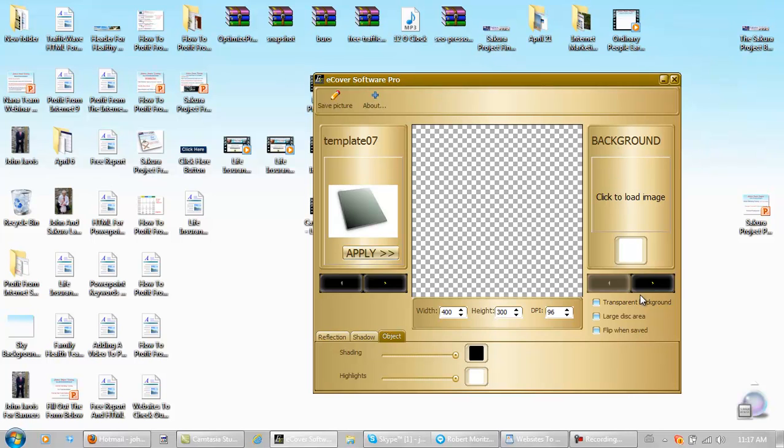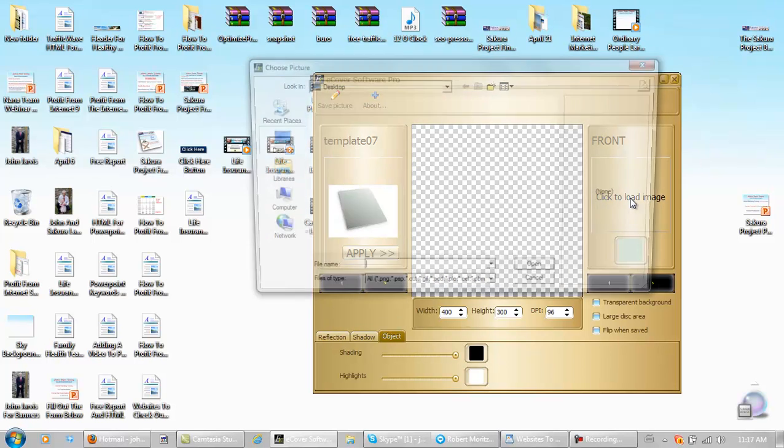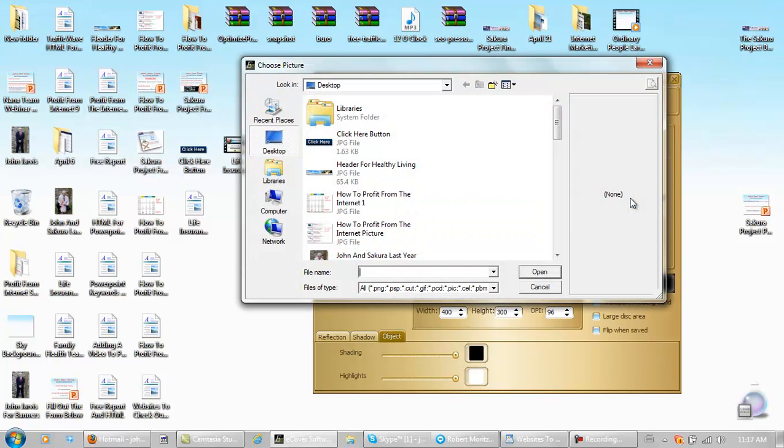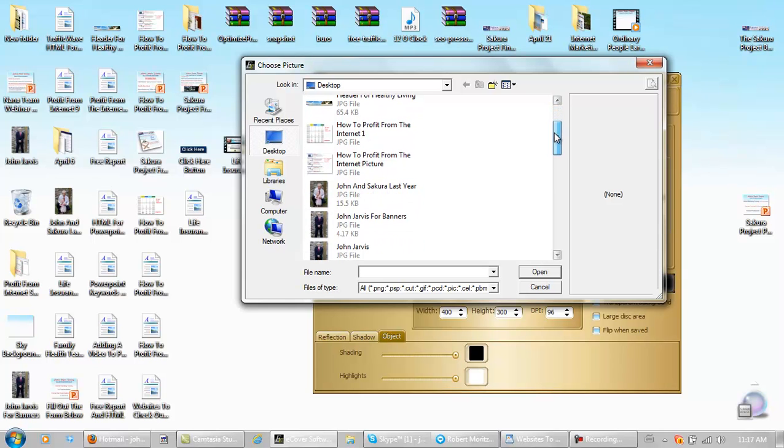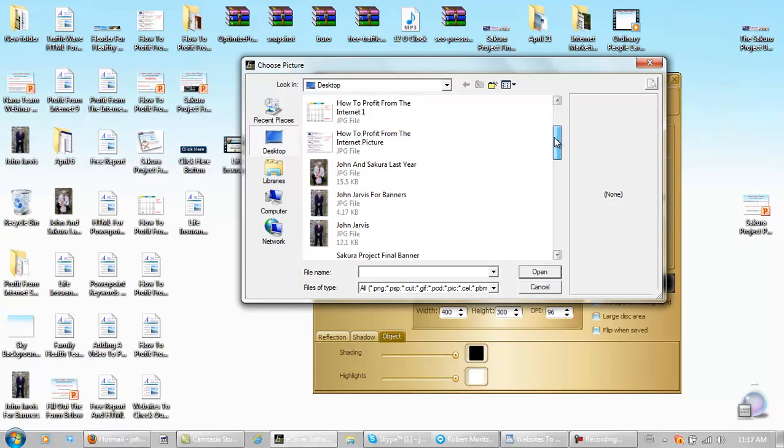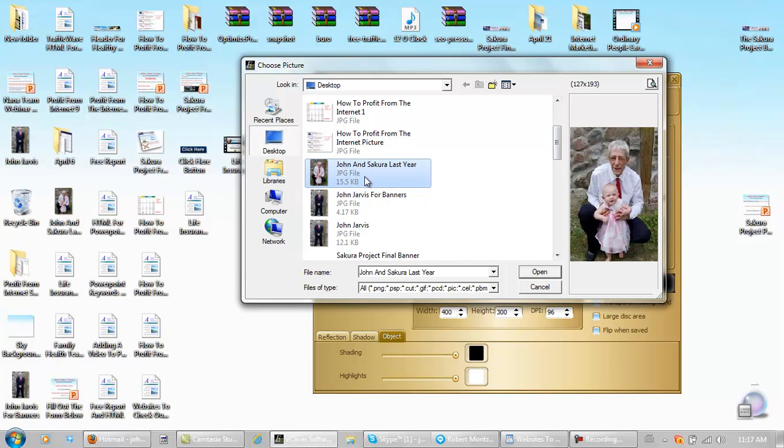What you do is you click here for the next, and this is your front. You click to upload an image, and you look for an image on your desktop, which needs to be the right size, and you just find one. I'm just putting something foolish on here.